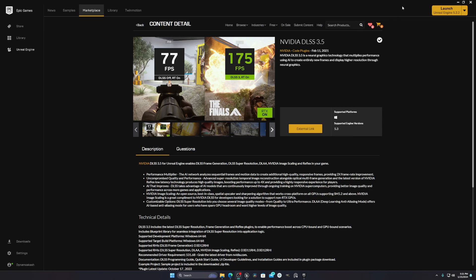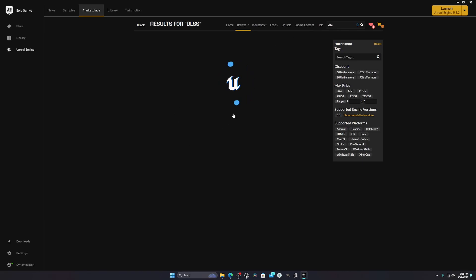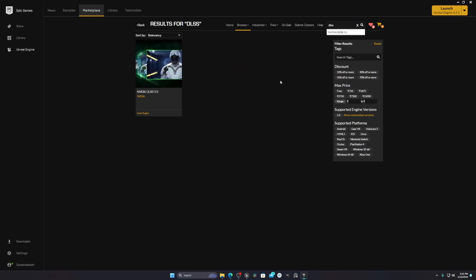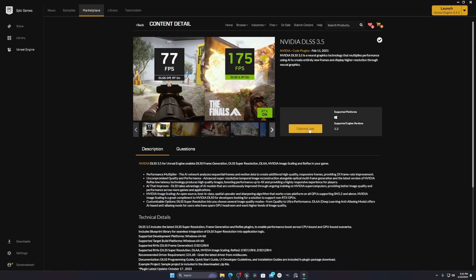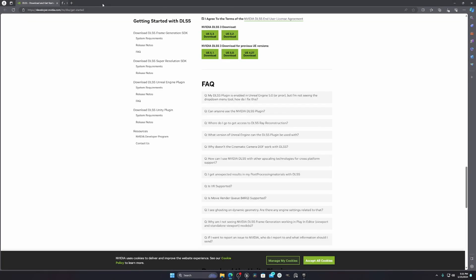The first thing you have to do is go to your Epic Store. It will look like this — you have to go to your search panel and write DLSS. You will see something like this. You have to click on that one and then click on the external link.